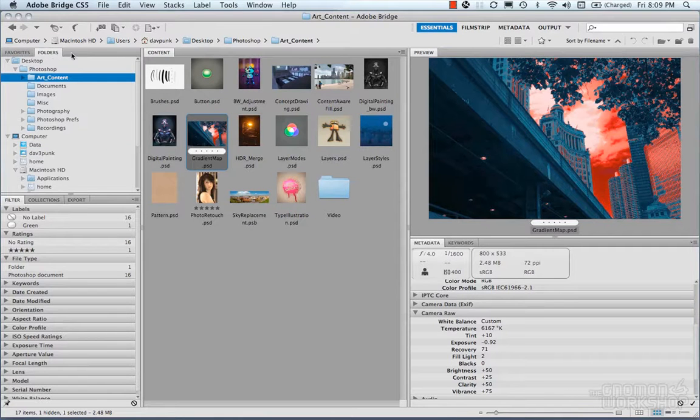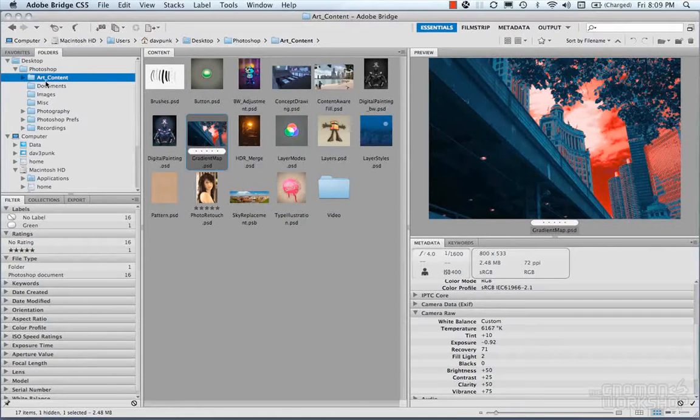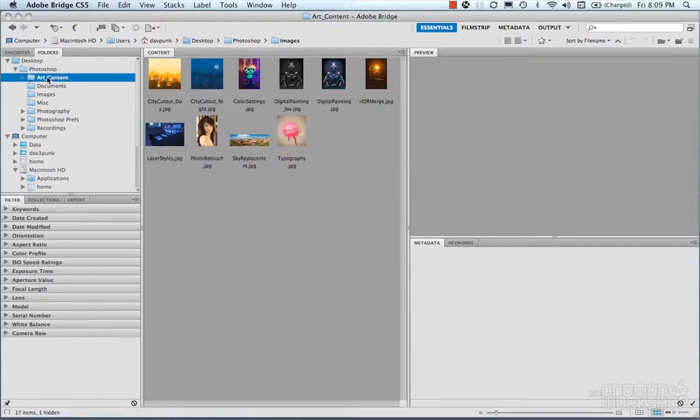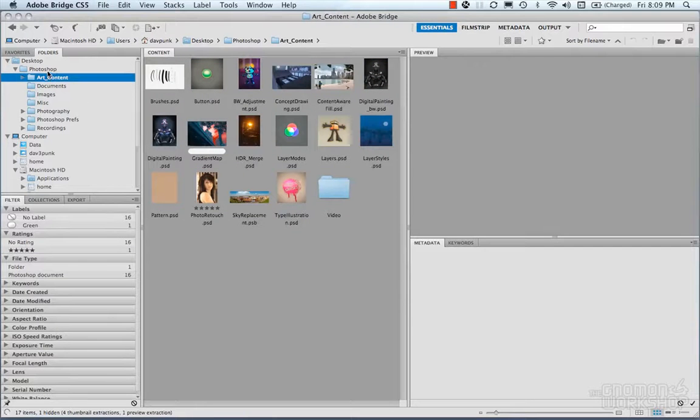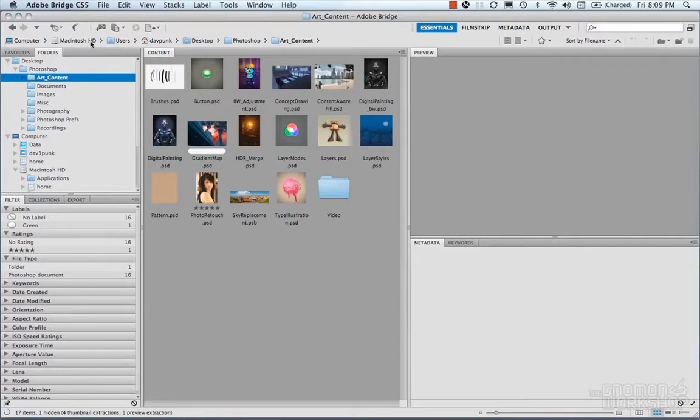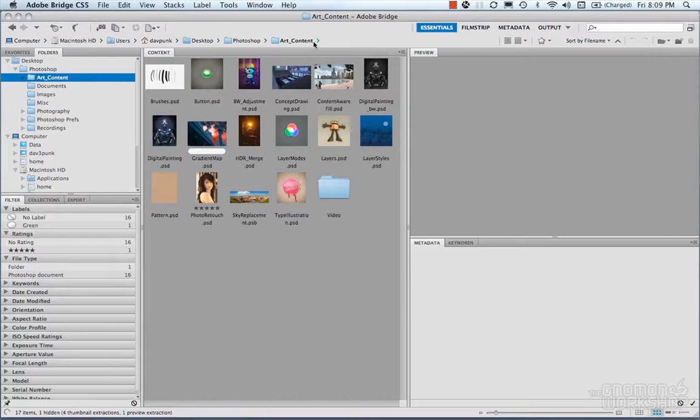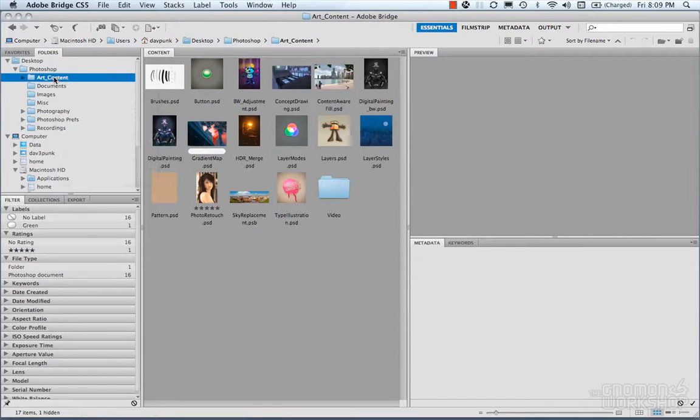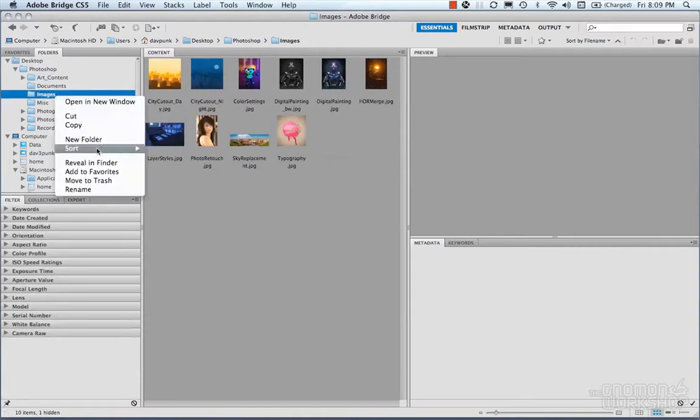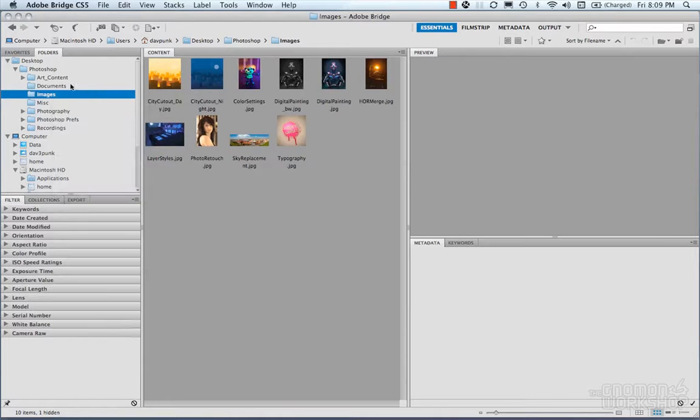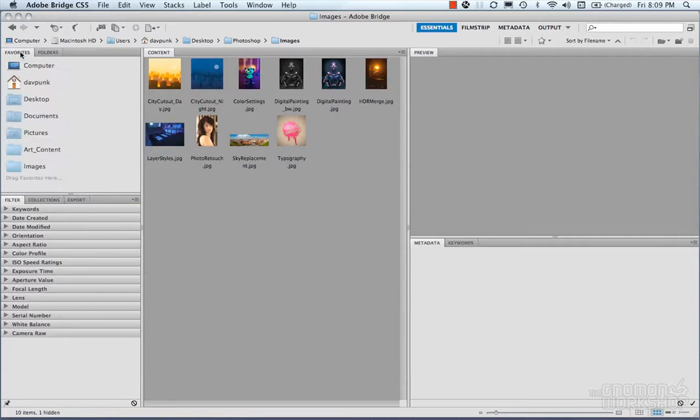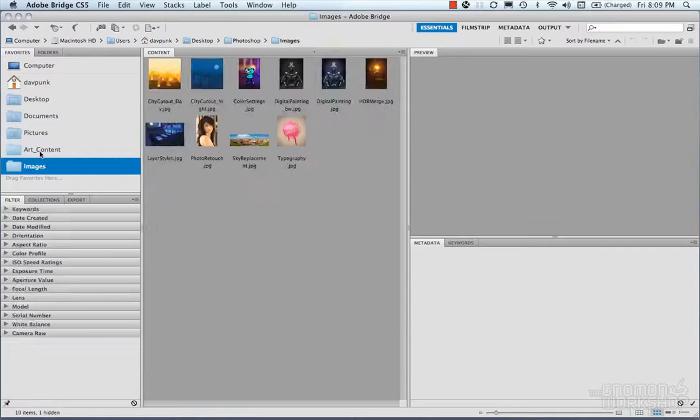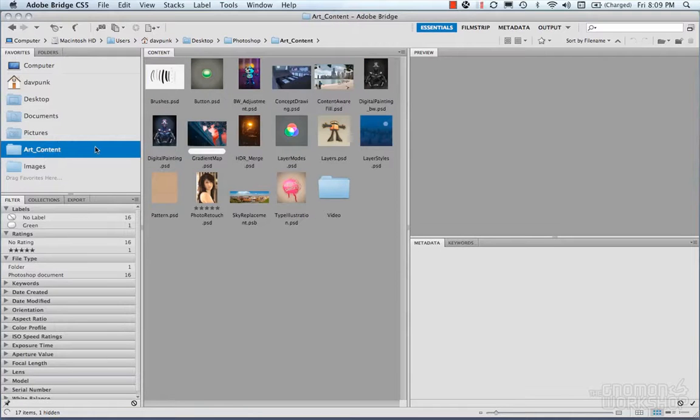On the left here you have your folders, so you can navigate your folders. Or you can navigate through your paths here. You can also right click on here and add to favorites. In your favorites tab, you can see that now our favorites have been added.